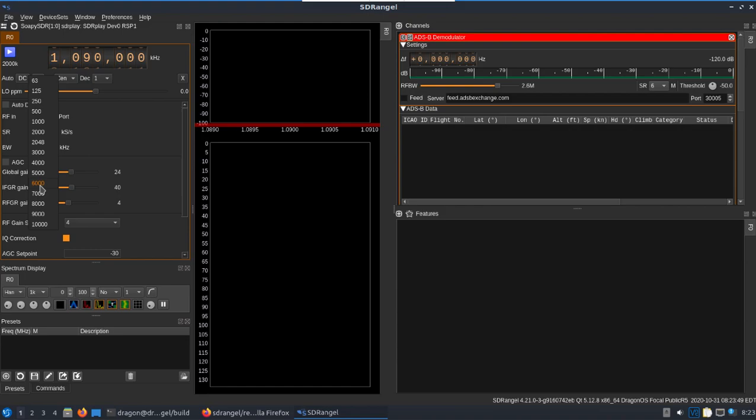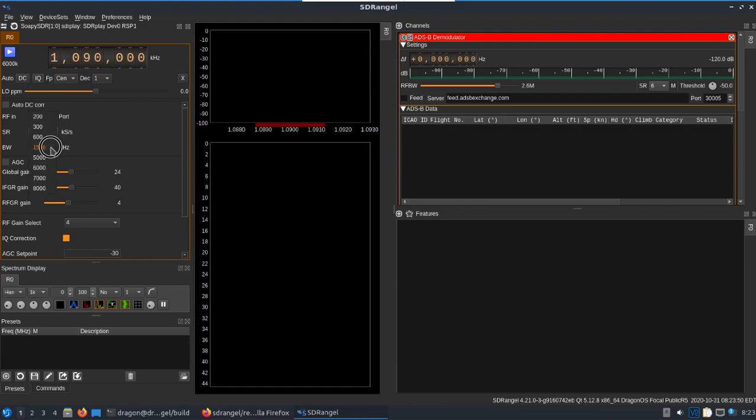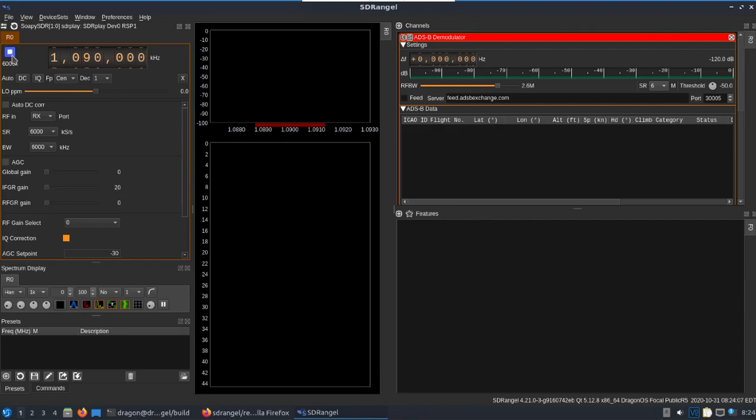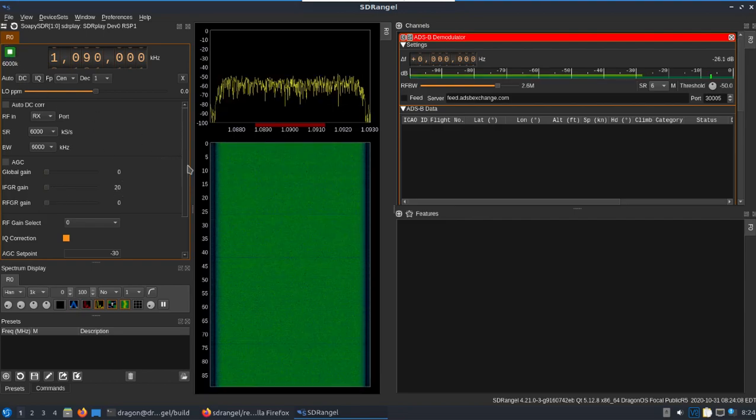We want to take the sample rate to six, take the bandwidth to six. What's a little confusing here is the RF gains select an RFGR. After talking with SDR play, that seems like one and the same. So we're going to try and set this to zero and the IFGR gain to 20 and turn it on here.